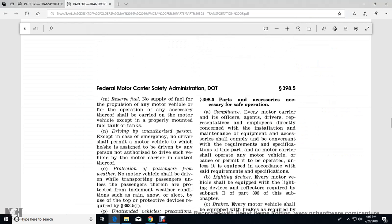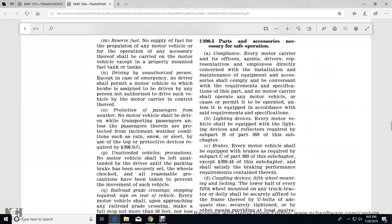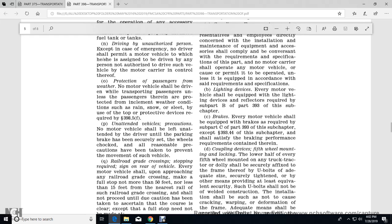Reserve fuel: no supply of fuel for propulsion or any motor operating as an accessory thereof shall be carried over the motor vehicle except in properly mounted fuel tanks. Unauthorized persons: except in cases of emergency, no driver shall permit the motor vehicle to which he or she has been assigned to be driven by any person not authorized to drive such a vehicle by the motor carrier in control thereof. Protection of passengers from weather: no motor vehicle shall be driven while transporting passengers unless the passengers therein are protected from inclement weather conditions such as rain, snow, and sleet, by use of the top and protective devices required in 398.5(f).